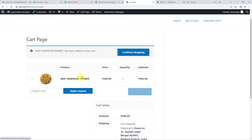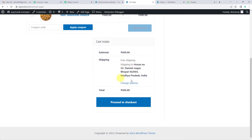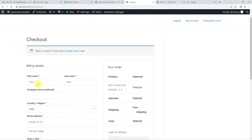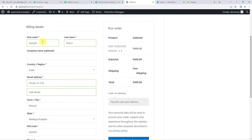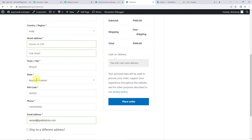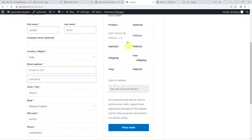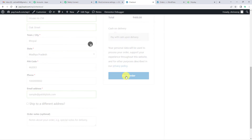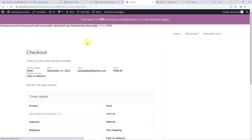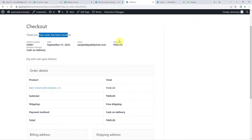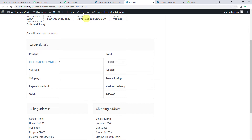Here in WooCommerce, I have added a Tandoori Paneer Pizza to the cart and given the address details. Now I will click 'Proceed to Checkout'. I have updated the billing details — the street address is Oak Street, Bhopal, and I have given the email address and all customer information. The total is 400 rupees for the Tandoori Paneer Pizza. I am going to click on 'Place Order'. The order has been received. You can see the email address of the customer, the total bill, order number, and the product.